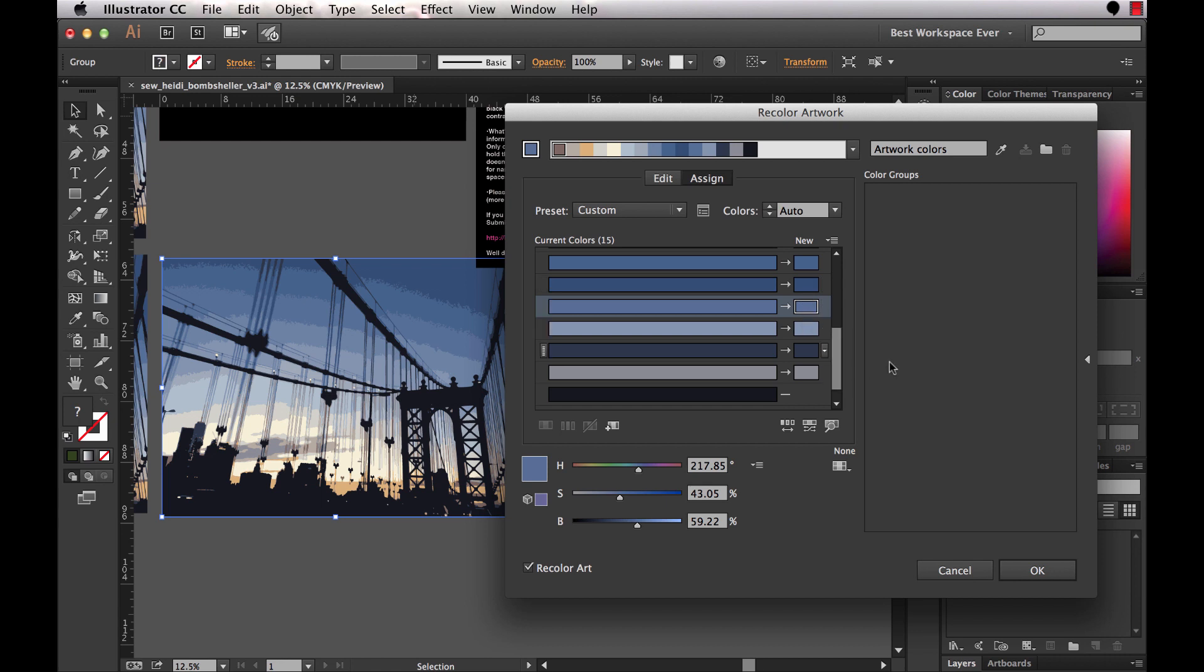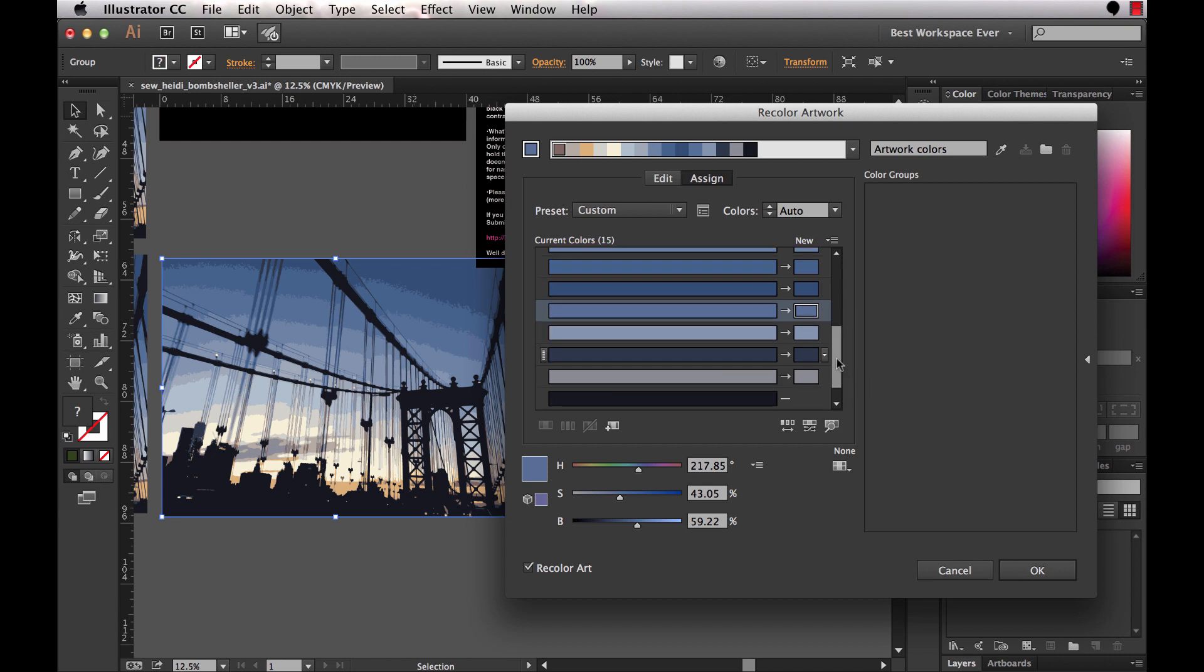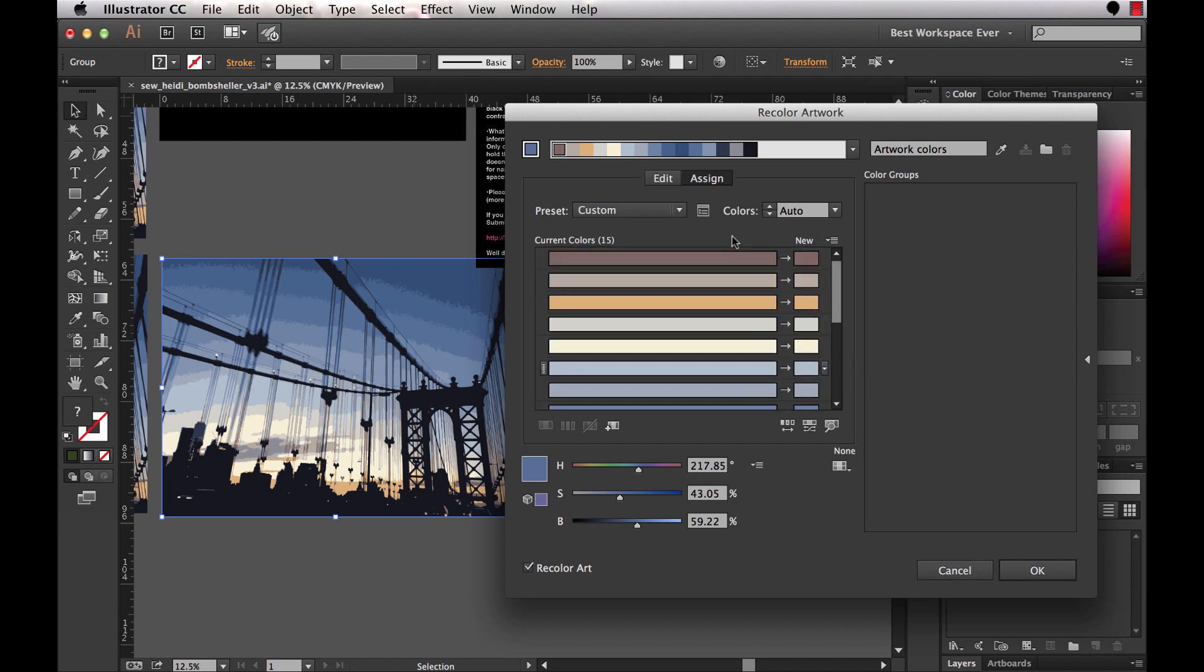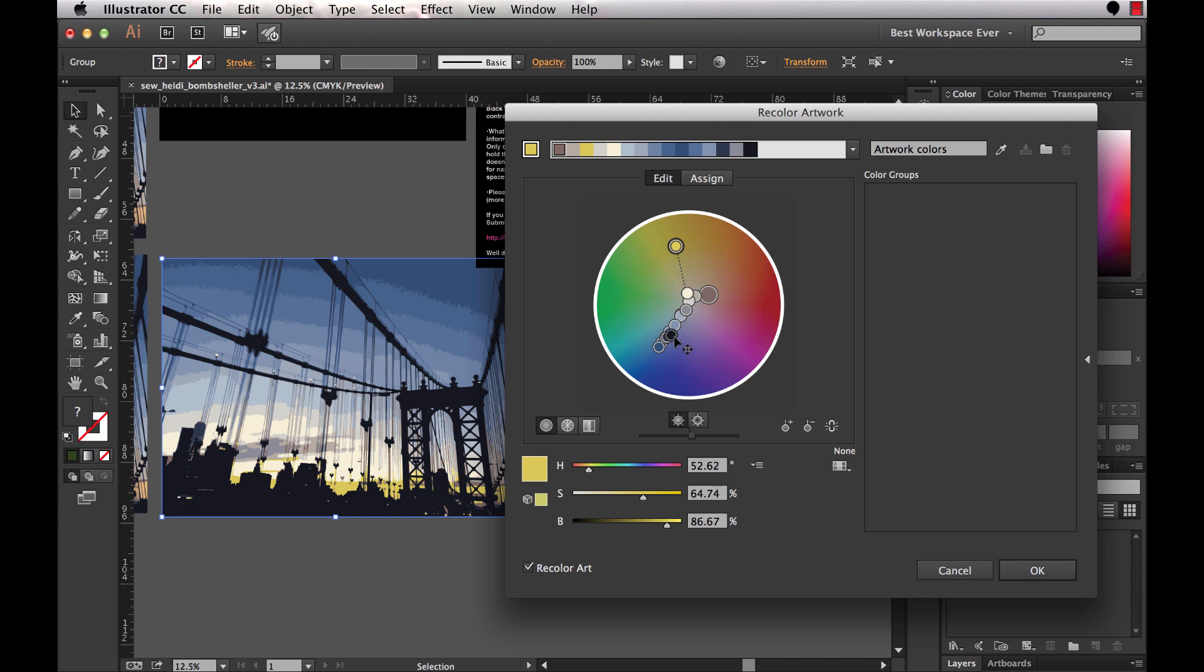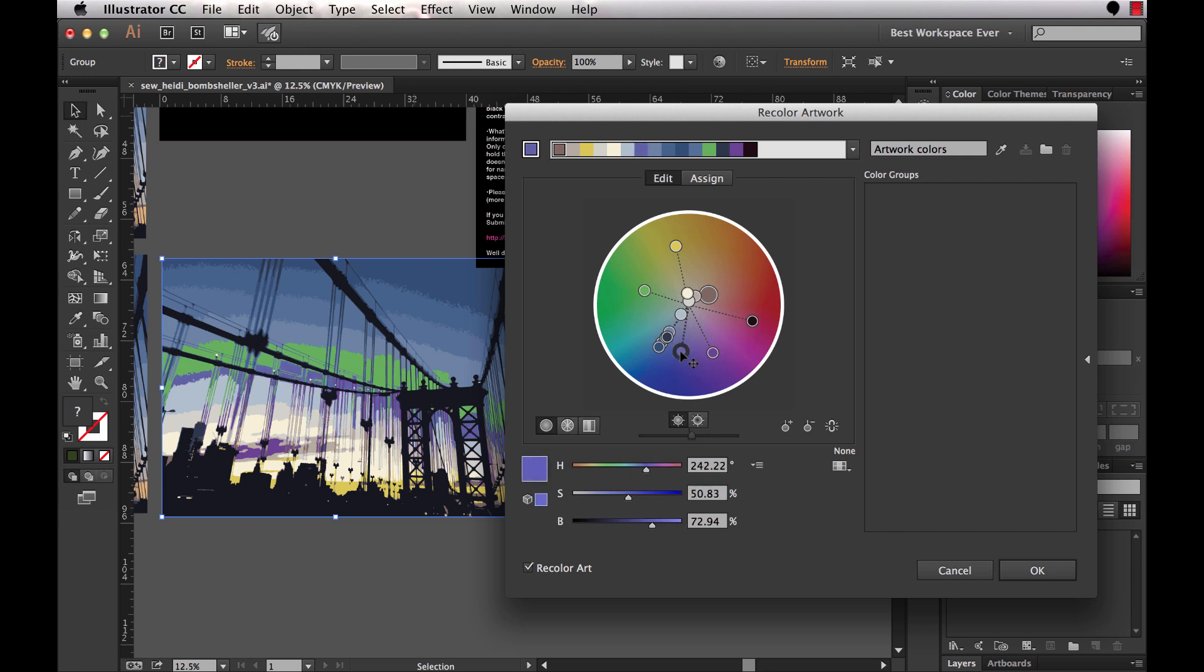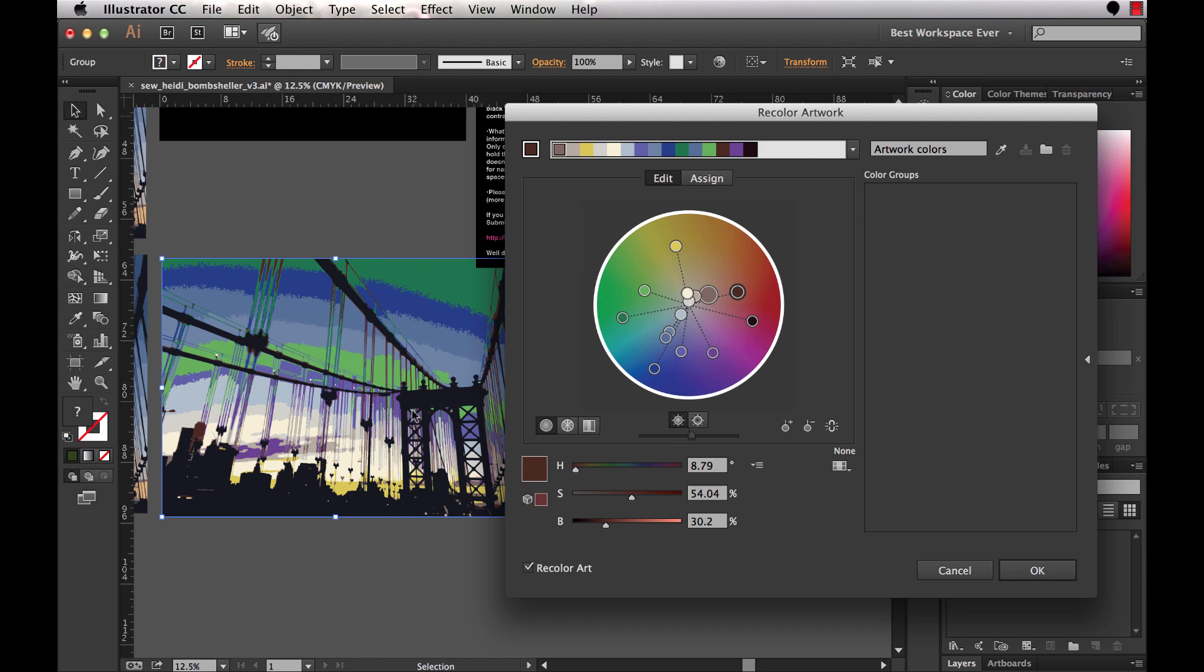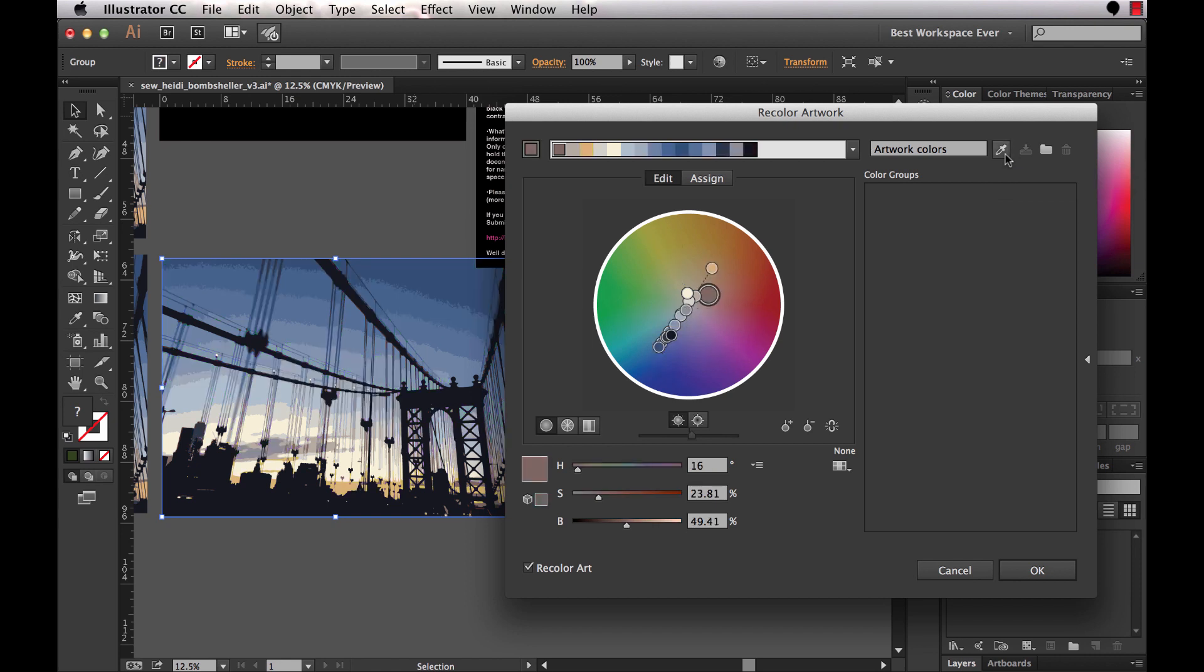So that's kind of a basic overview of the interface right here. But what I really want to focus on is the edit option within this interface. So I'll click on edit up here, and it launches this color wheel.